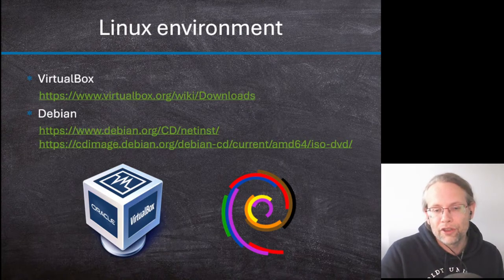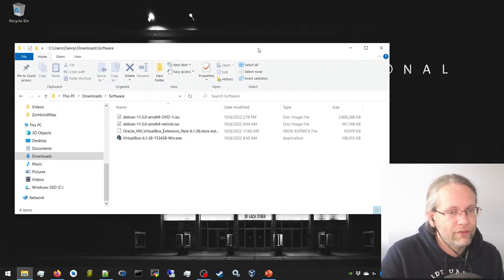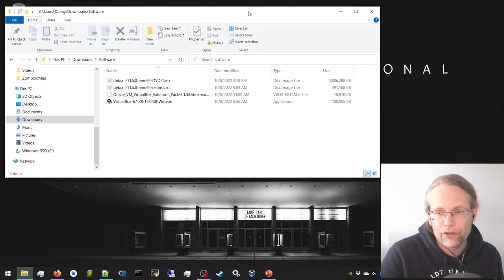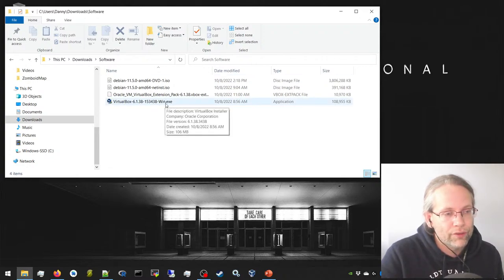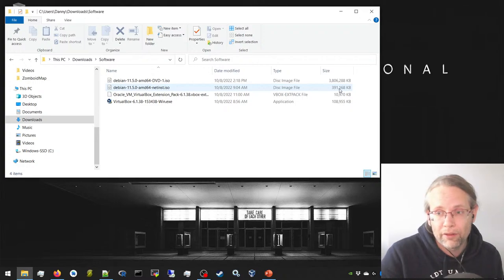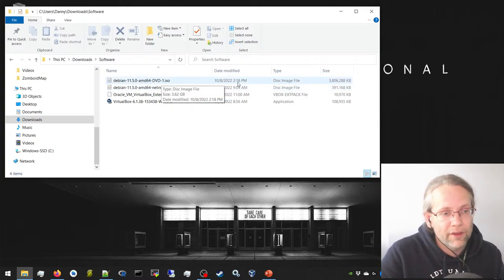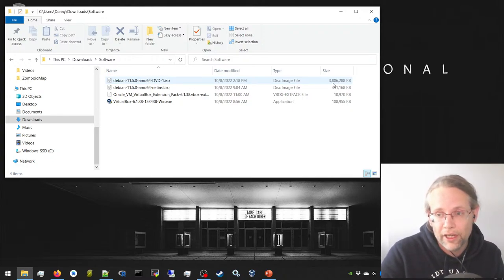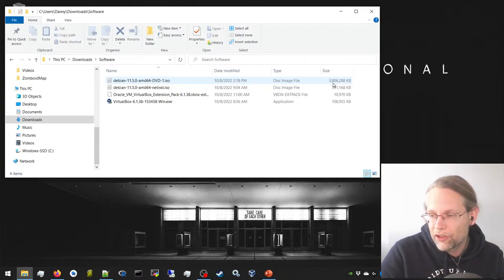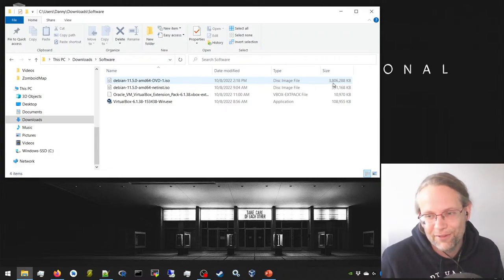Let me switch to my desktop so you can see it. I've already downloaded a few files to prevent long download times: VirtualBox, the VirtualBox extensions, and the Debian net install ISO, which is a small file that downloads everything. I'd advise anyone trying this at home to use the net install. For myself I downloaded the 3.8 GB image so the installation doesn't need the internet and goes a little faster.